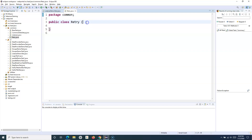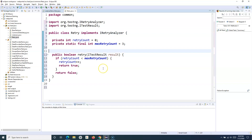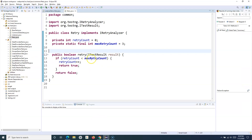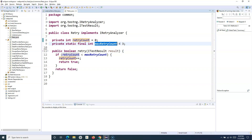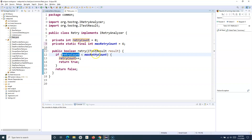In the Retry class, paste the copied code and rename the class to 'Retry' so it matches. This code is copied directly from the TestNG website and will work exactly fine. The retry count is initialized to zero and the max retry count is three — you can change this number based on how many times you want to retry failed test cases. I'll set it to retry four times.